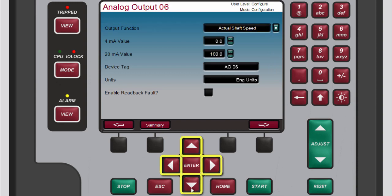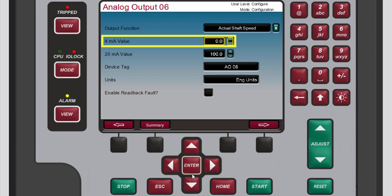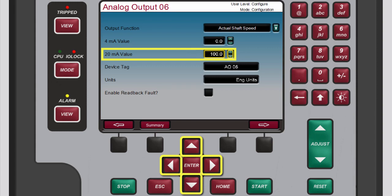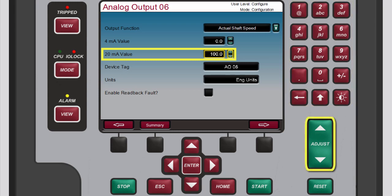Use the navigation cross keys to highlight the 4 milliamp value box, then press enter to select the current value. Use the numeric keypad to replace it with the desired value, and then press enter again to confirm the change. Use the navigation cross keys to highlight the 20 milliamp value box. To replace the current value, you can either use the numeric keypad like you did for the 4 milliamp value box, or you can use the adjust keys to reach the desired value. For this demonstration we will not change this value.